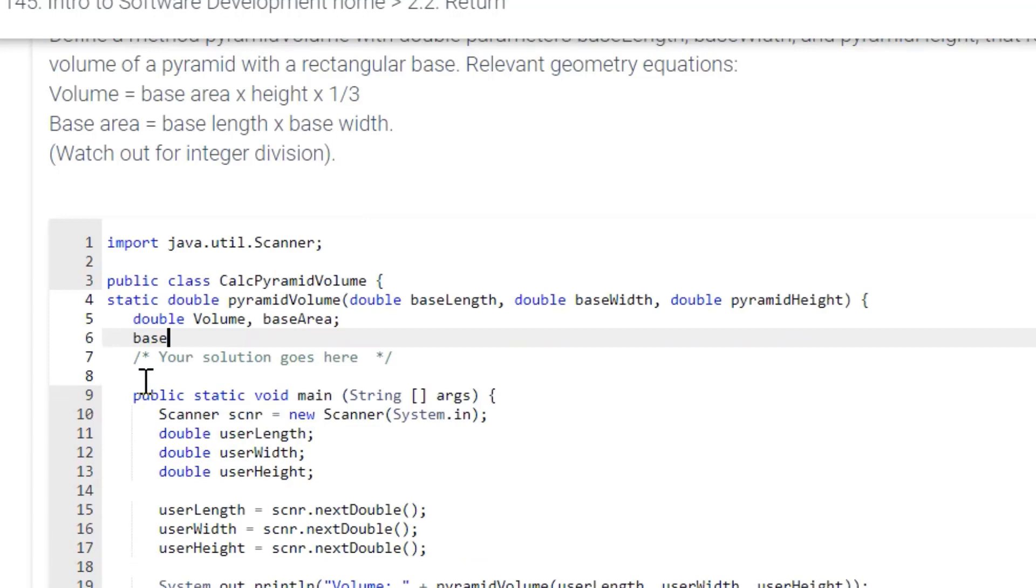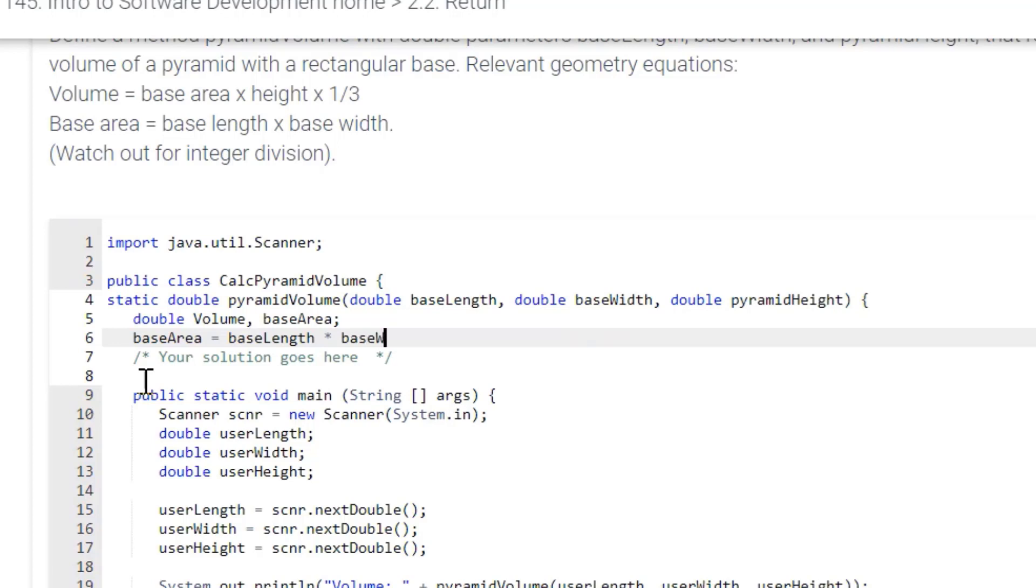So, baseArea equals baseLength times baseWidth.